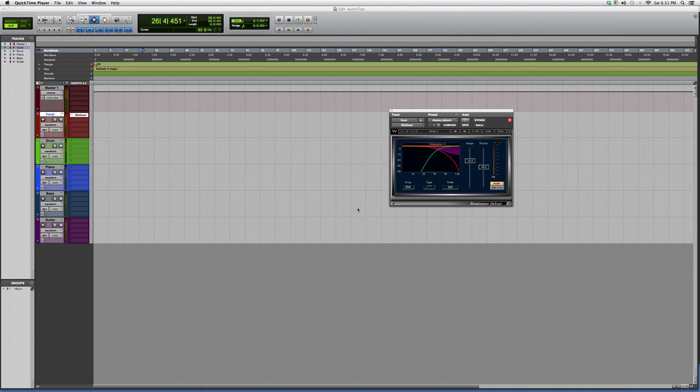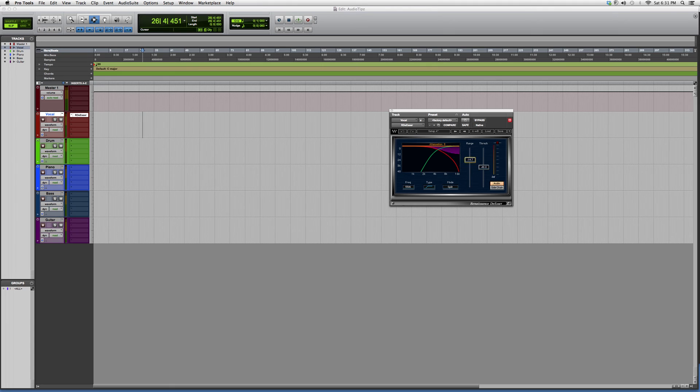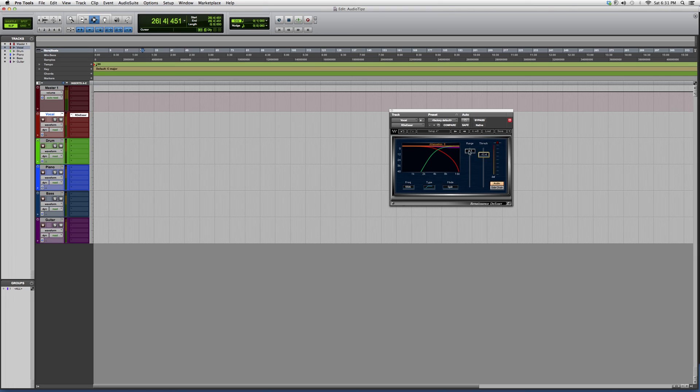A de-esser is usually used to take out the sibilance sounds in your vocal. What you do is go to Range - that's how much range you want to take away from the sibilant sound. Threshold is the point at which it occurs. So basically, all you're looking at is these two knobs.